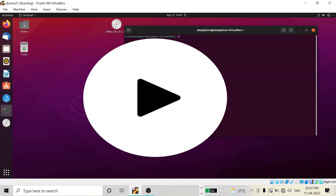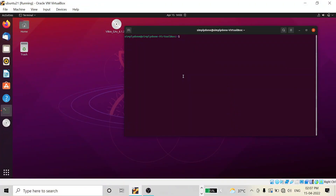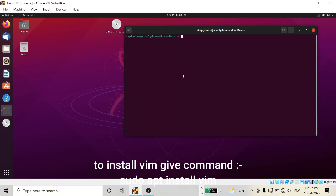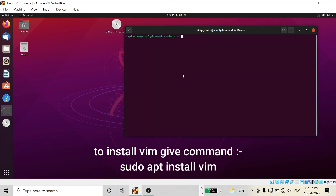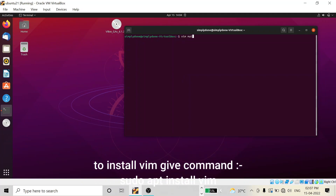In this video we are going to see how you can enable line numbers in your Vim editor. There are two methods: the first one is temporary enabling and the second one is permanent enabling.